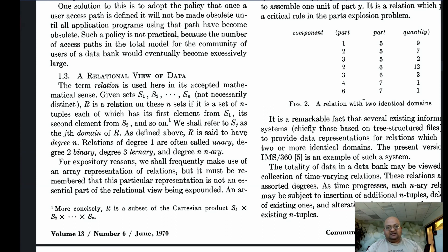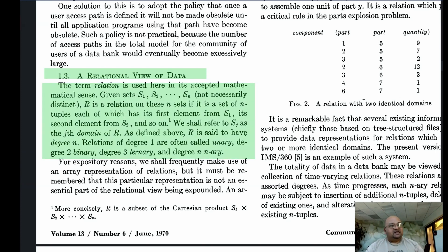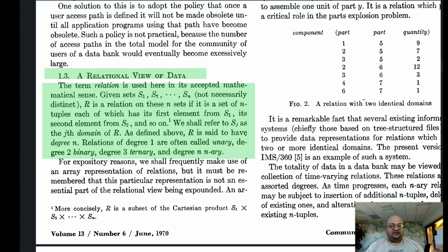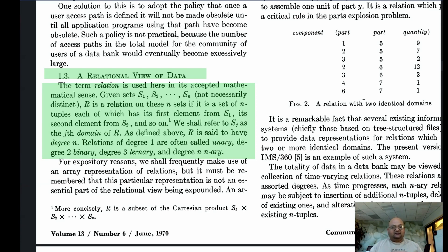Now that the author has spelled out the kinds of problems — namely data dependence — that existing models of databases have, he comes to proposing a relational view of data. The model is really simple, based on relations as we understand them from set theory. Given sets S1 to Sn, a relation on these sets is a set of n-tuples where the first element of a tuple is taken from the first set, the second from the second set, and so on. This is intuitively easy to grasp as a two-dimensional table where rows are tuples and each column is an element of a particular set. This intuitive simplicity is part of what led to the relational model's widespread success.